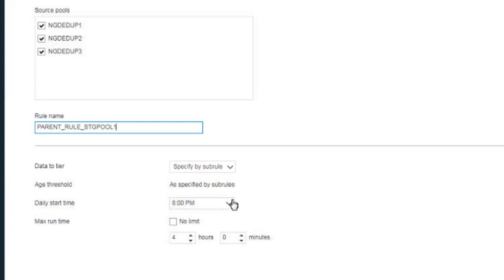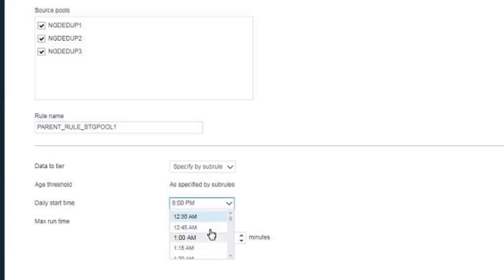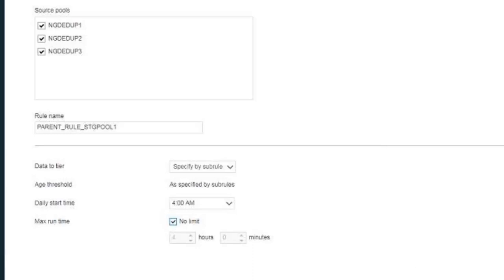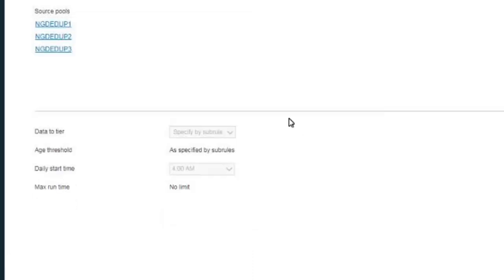You'll then want to choose the daily start time, and this should be after all of your backups and replications have occurred. Finally, you'll want to either set a maximum runtime for these tiering processes, or you can choose No Limit. This is incremental, so it will pick up from where it left off on the previous day if you set a limit and it doesn't complete.